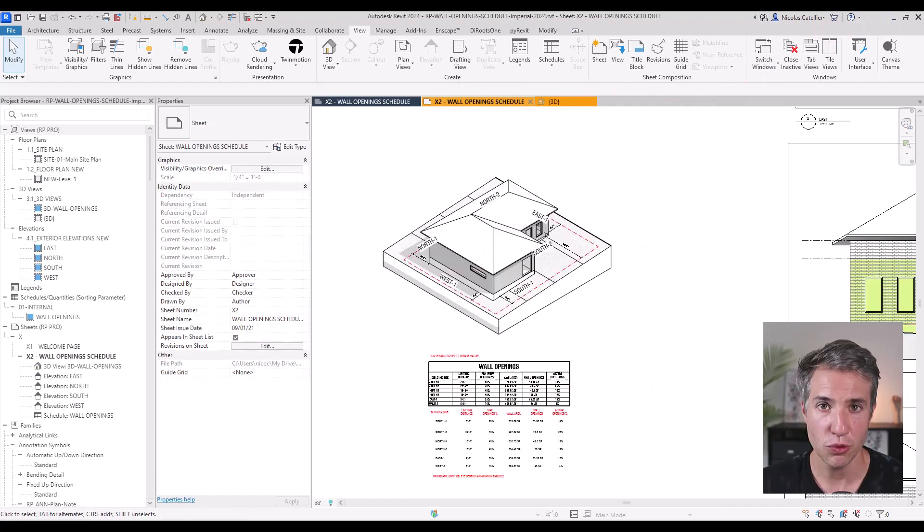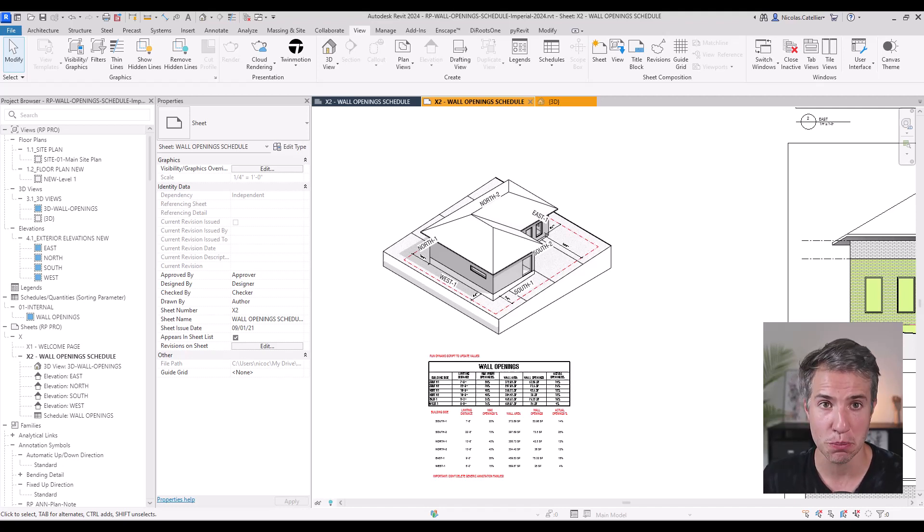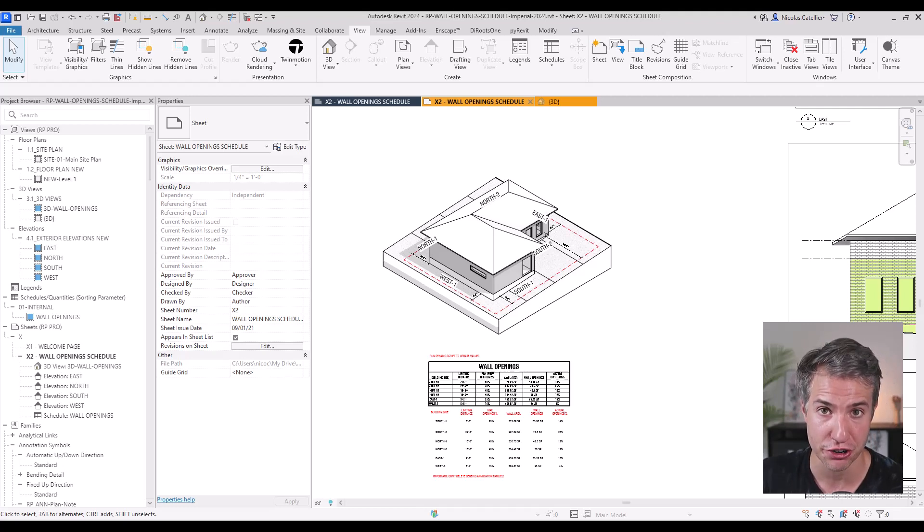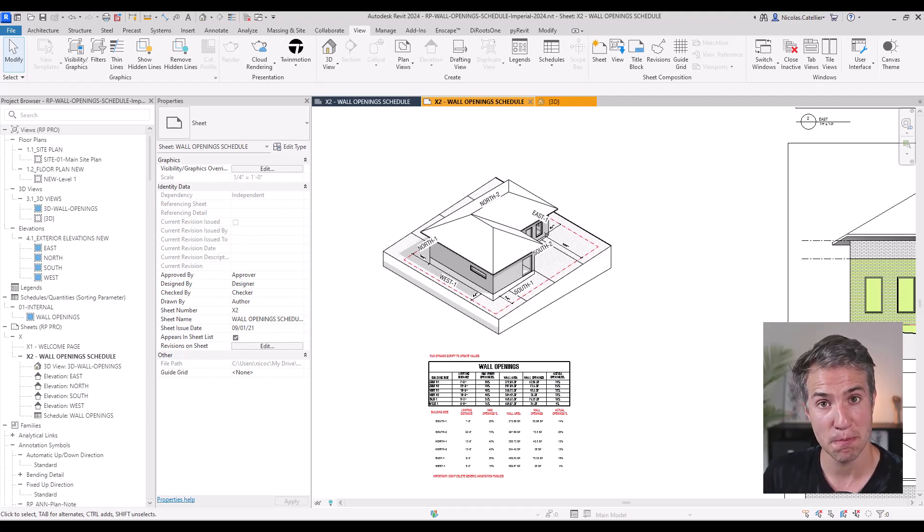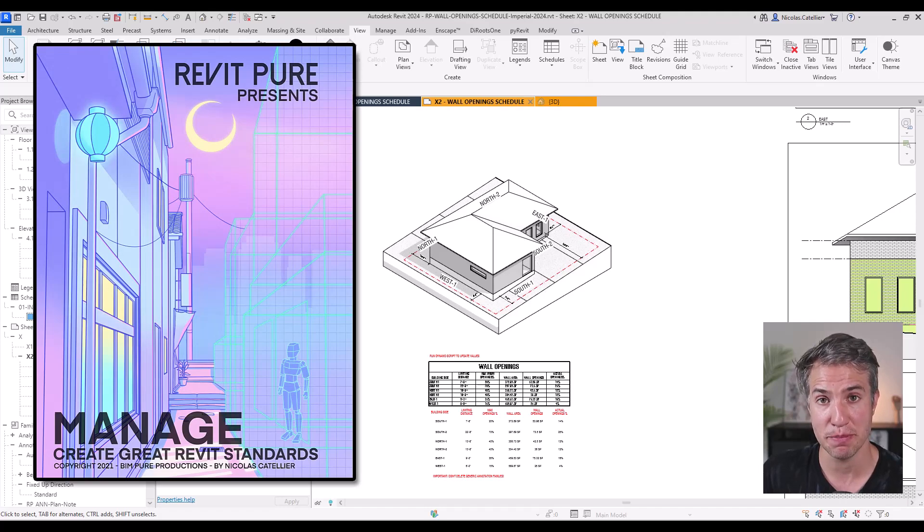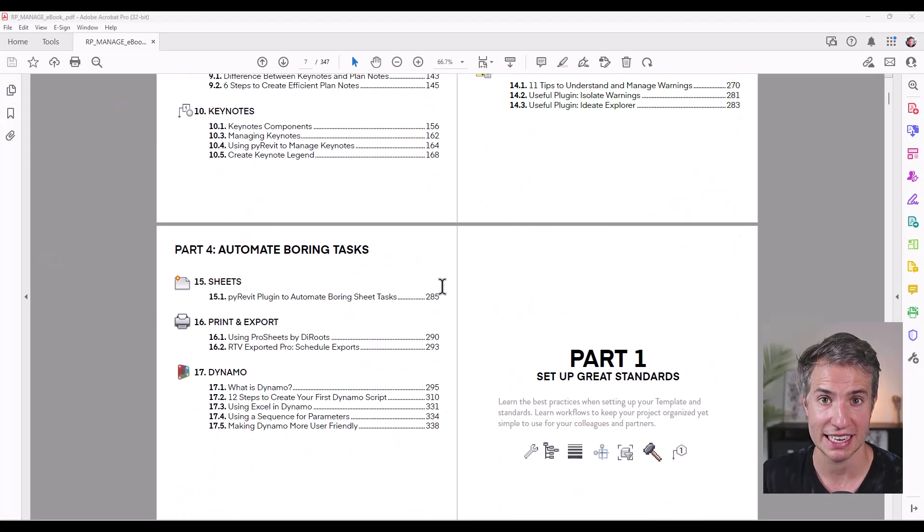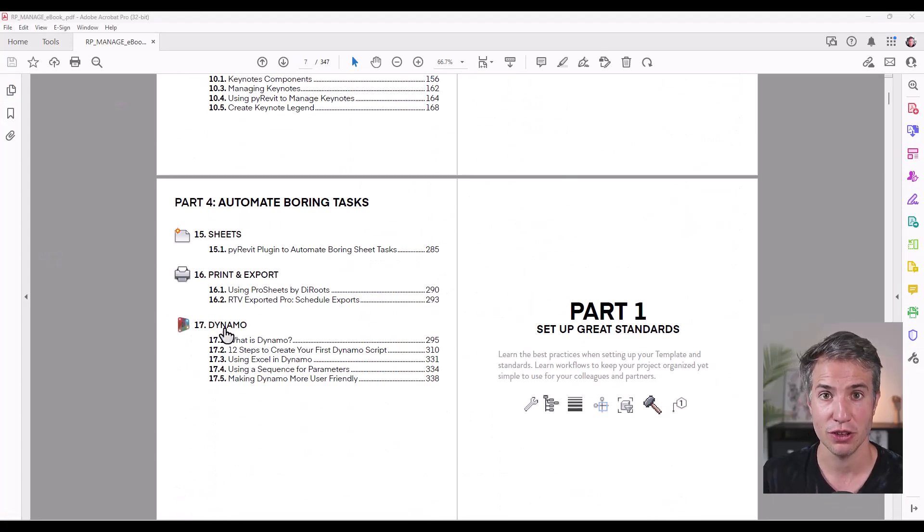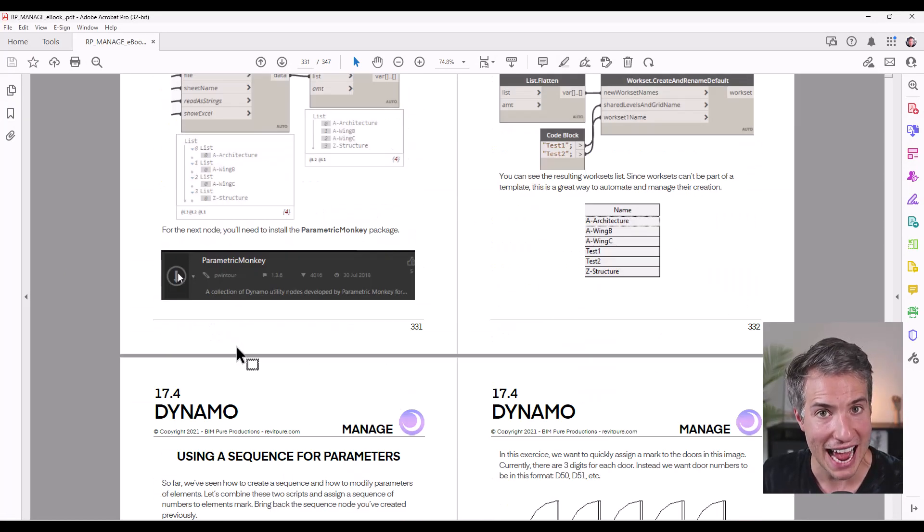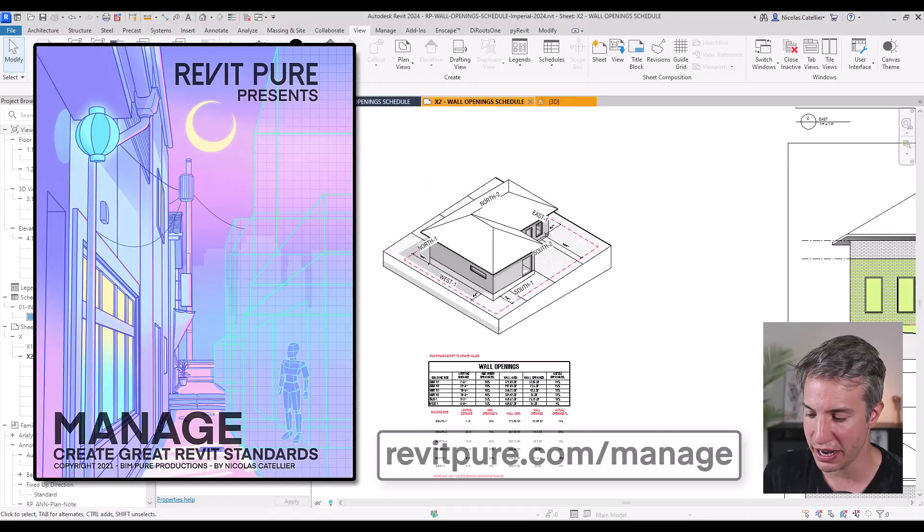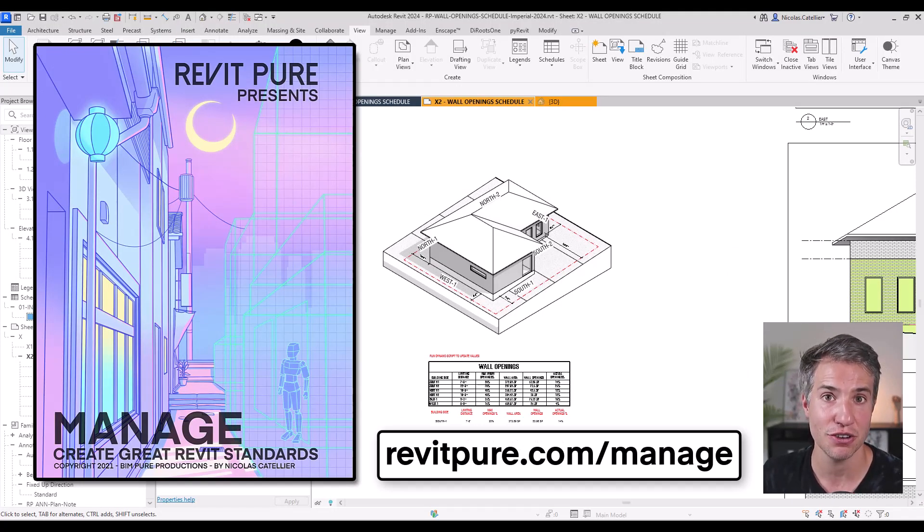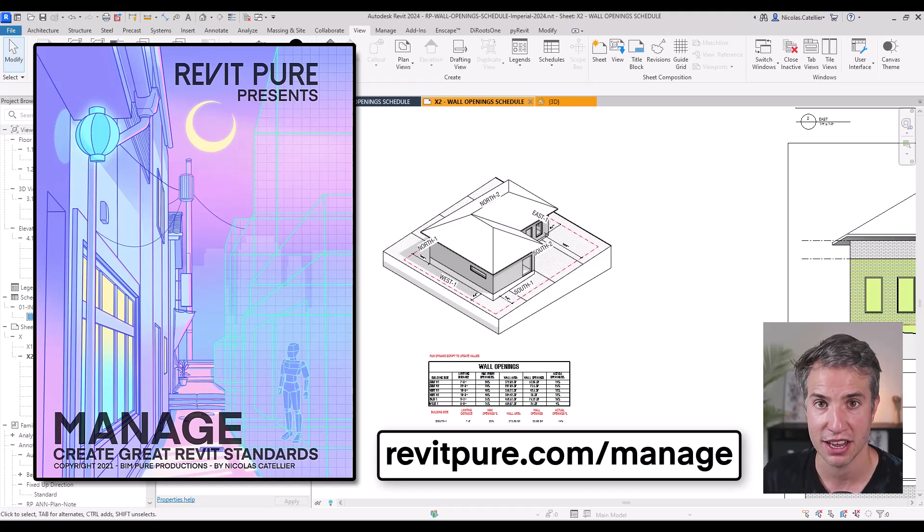You can recreate everything that you've learned in this video by yourself, or you can download a pre-made copy, including the Dynamo script and this sample file, which includes the generic annotation family that you need and the building side shared parameter. It is available with the manage package for Revit, which is meant to help you become a great BIM manager with a focus on Revit and Dynamo, learning how to keep healthy Revit models, how to automate boring tasks, how to create an amazing template, also including the Revit Pure Pro template and a collection of Dynamo scripts. Learn more at RevitPure.com/manage.